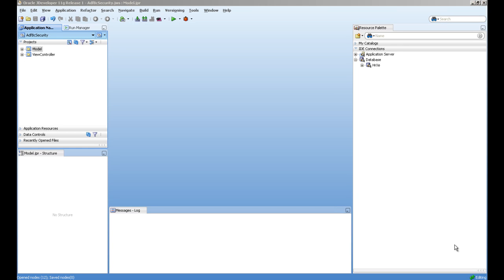Hello everyone, my name is Ishan and in this video we will see how to use ADF security with entities. We will see security control on entity level as well as attribute level.